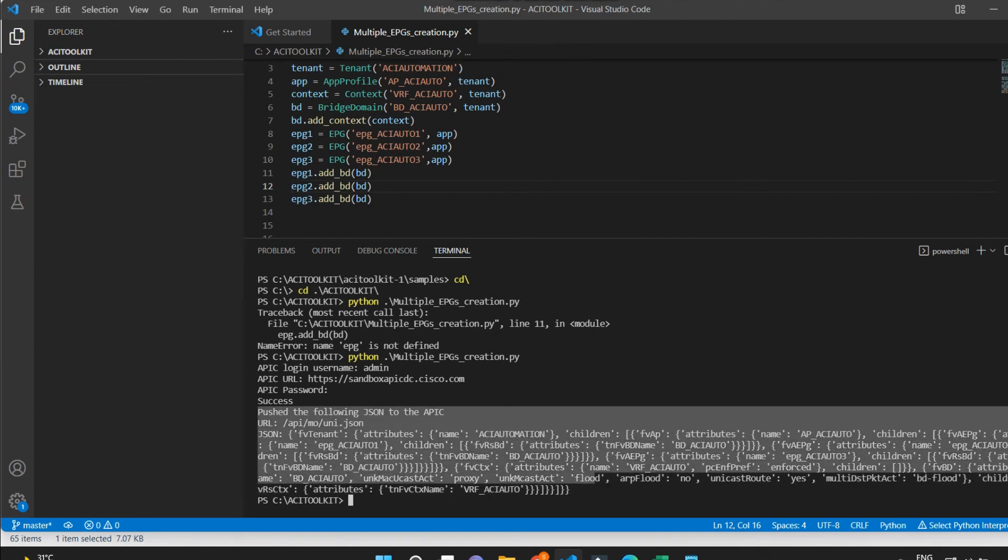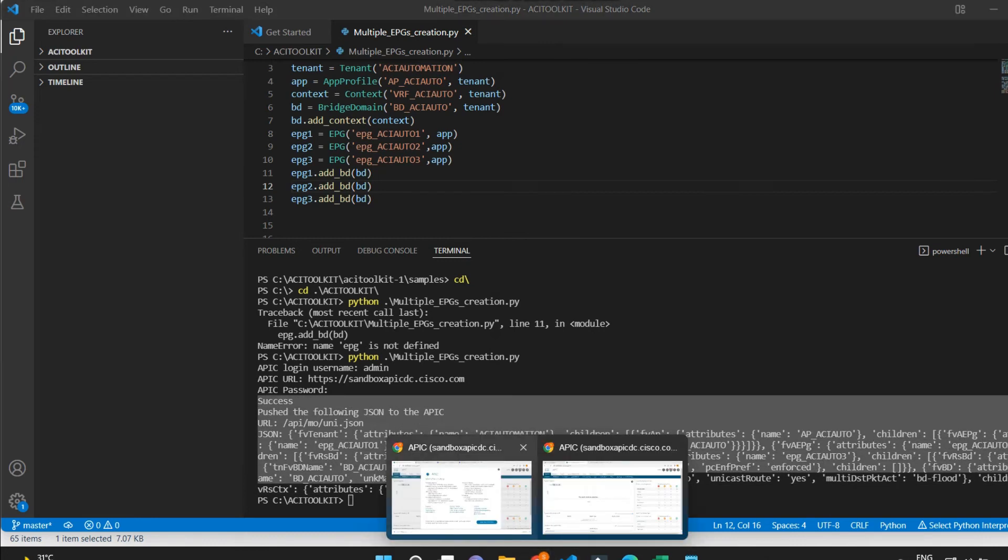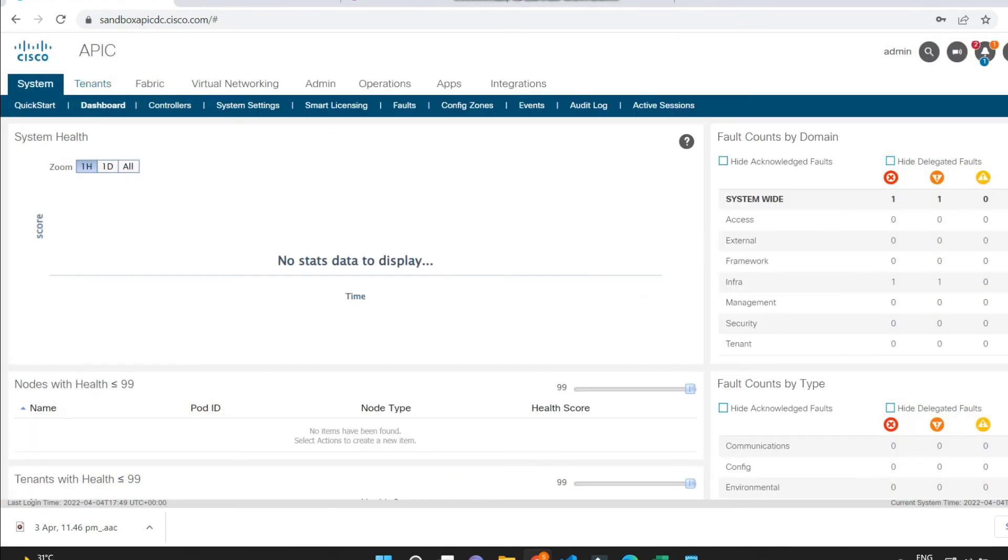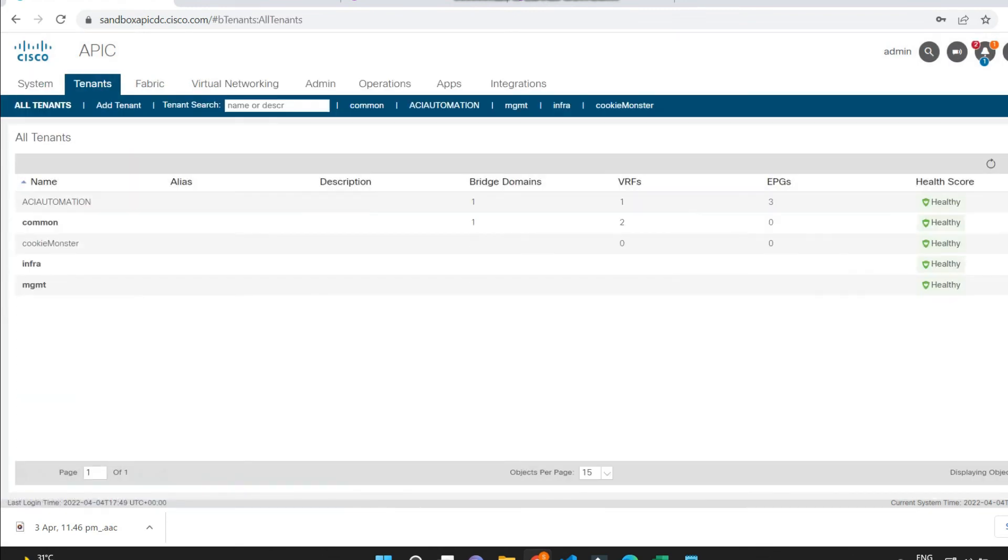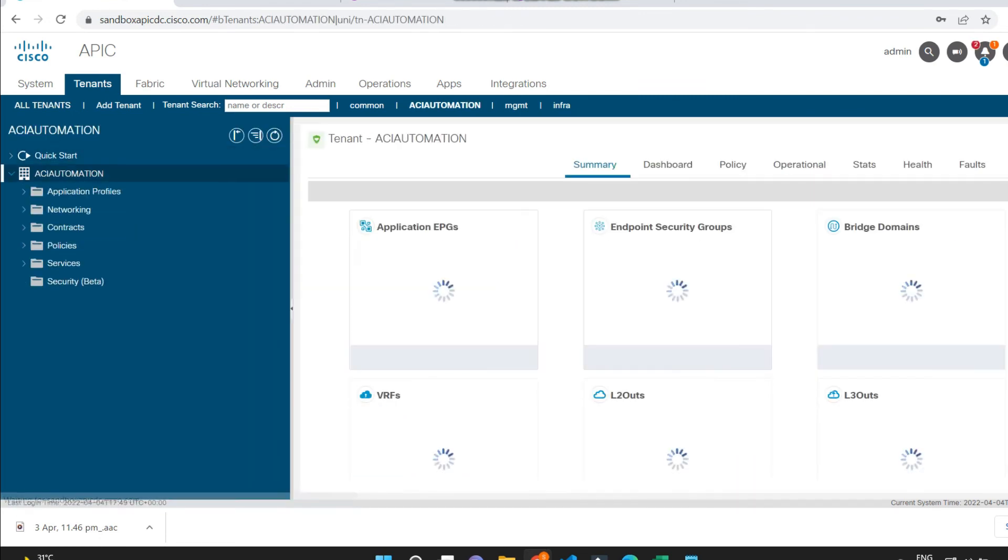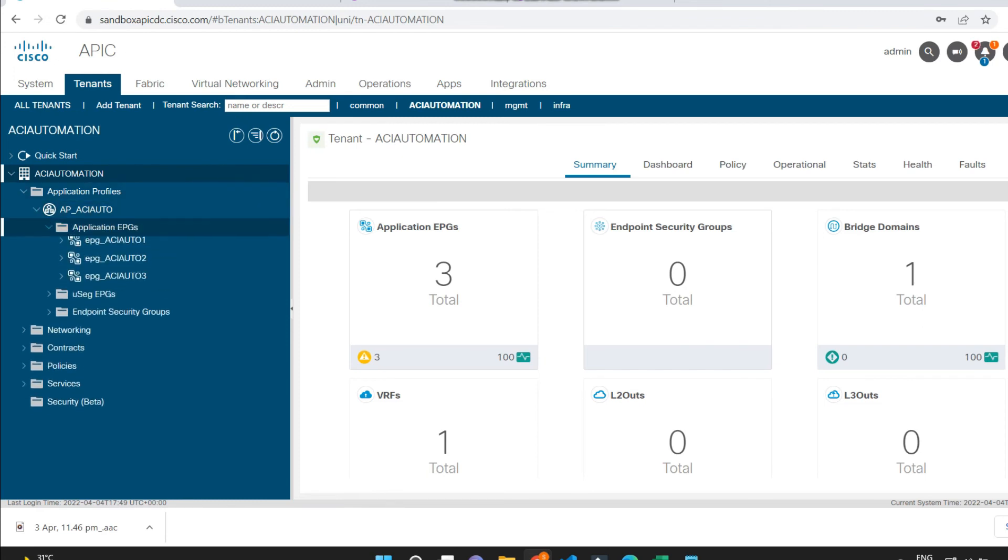Now let me verify the configuration. I will go into tenant and then application profile. Now I can see the newly created three EPGs are there.